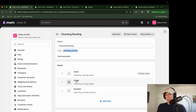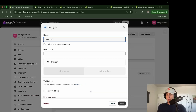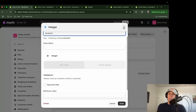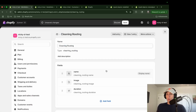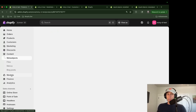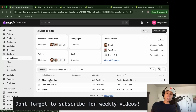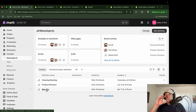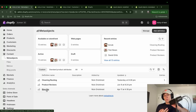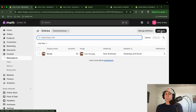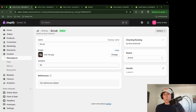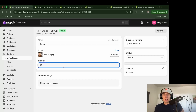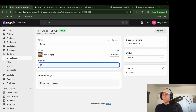The first field is 'name' as single-line text. The next is 'image' of type file. The last is 'duration' as an integer number. If you're following along, make sure these field names are exactly the same because these keys are critical for code references. After saving, navigate to Content > Meta-objects where you can add entries. I added an entry called 'scrub' with a picture and a duration of 30 minutes.